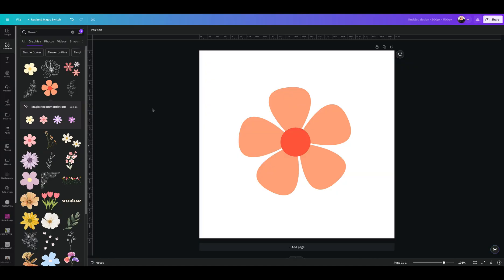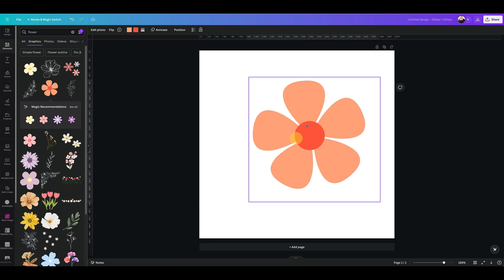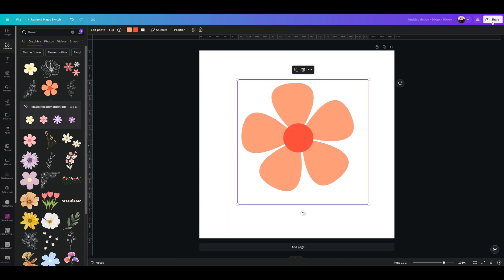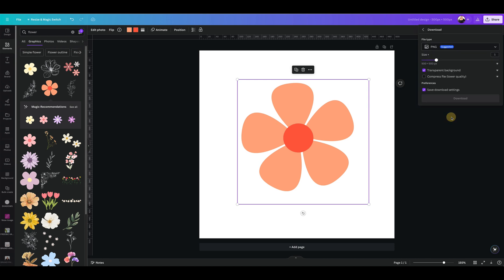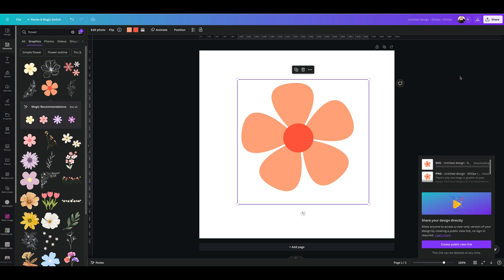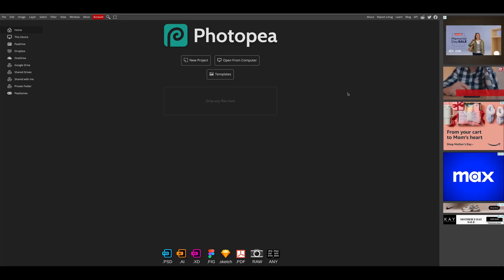Now let's go check out way number two. Now let me show you the second way to do this. So you're going to start with your selected image. You're going to go to share, download, select SVG. Make sure you have selected transparent background, click on download, and then we're going to go to Photopea.